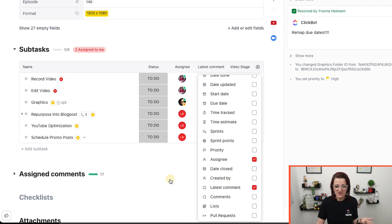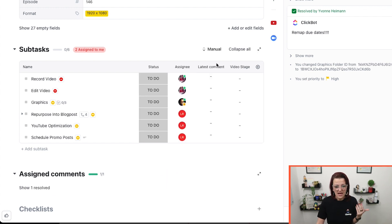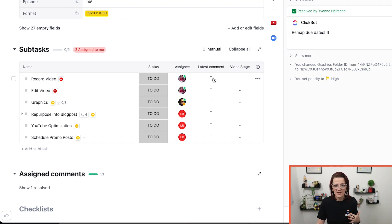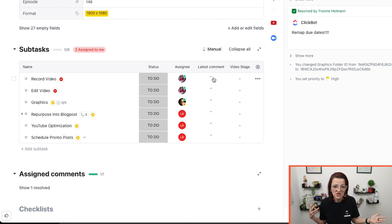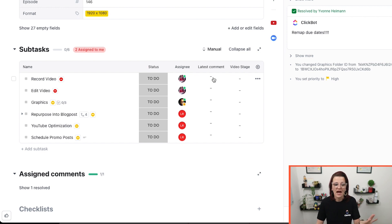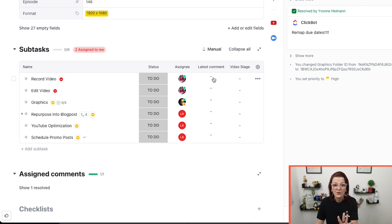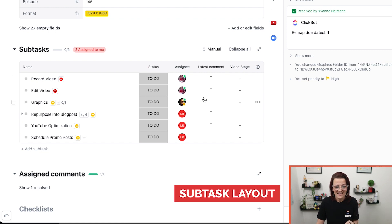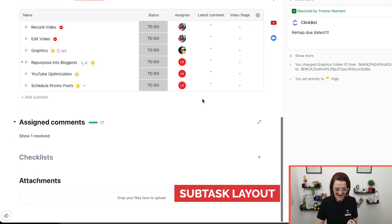We often have comments going on in subtasks, especially with content creation. So let's pull that in. So I know what comments I might need to answer to you or what is going on. I am seriously in love with this new subtask layout.